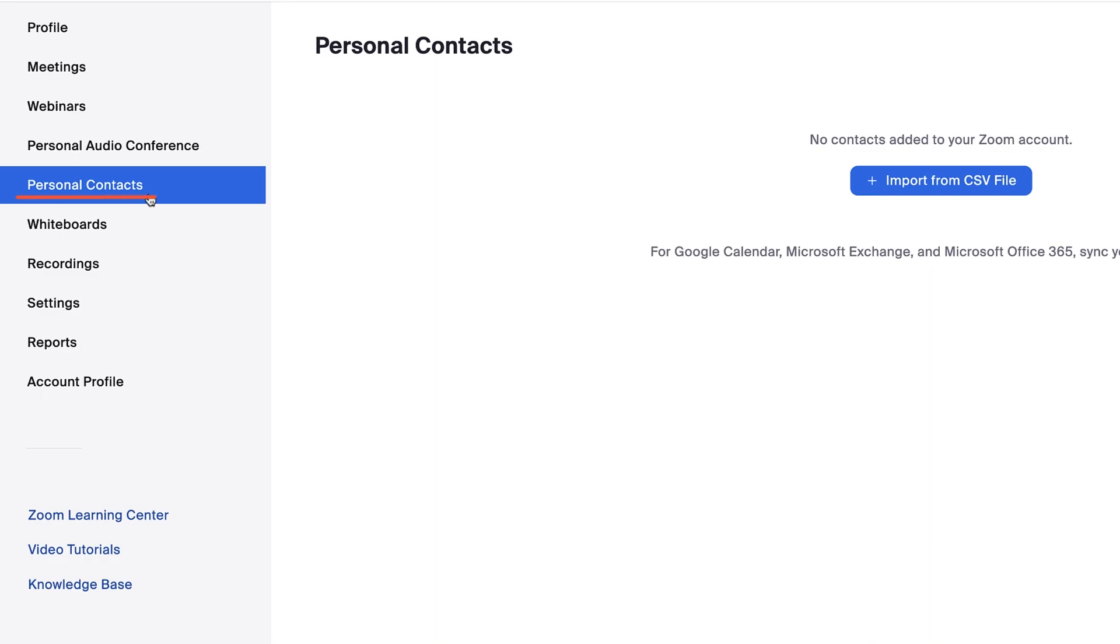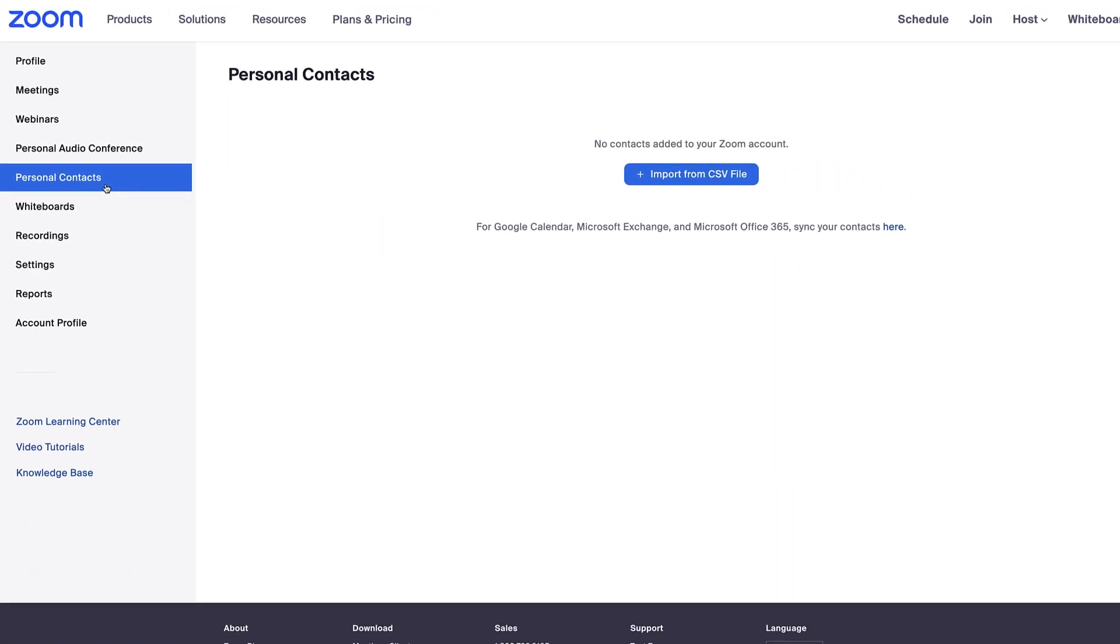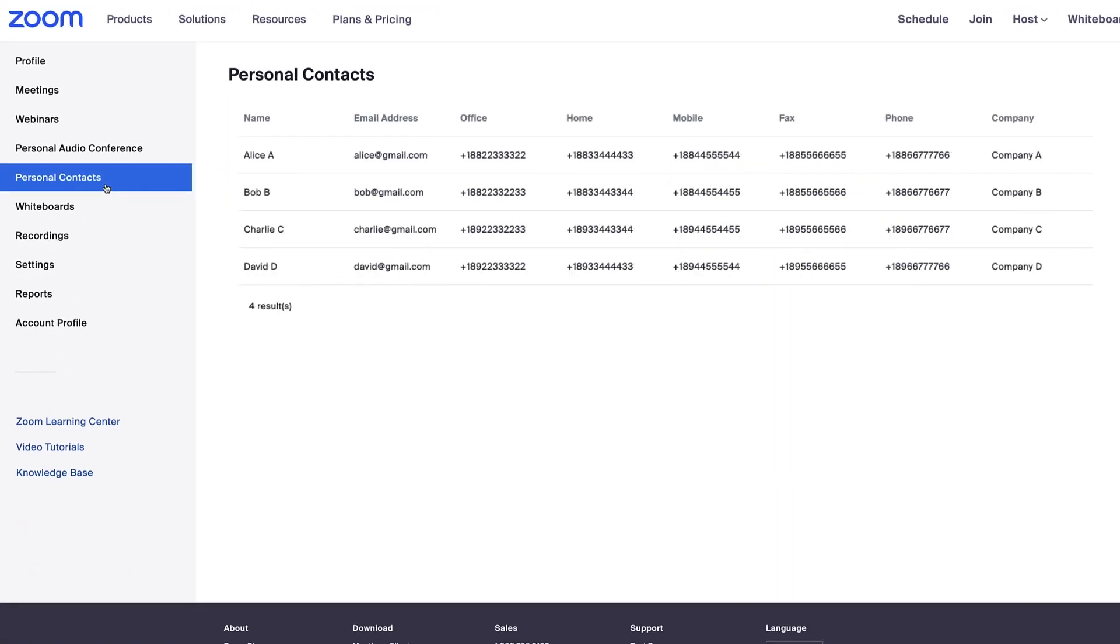In the personal contacts tab, you can store personal contacts including names, email addresses, phone numbers, and more in Zoom by uploading a CSV file.